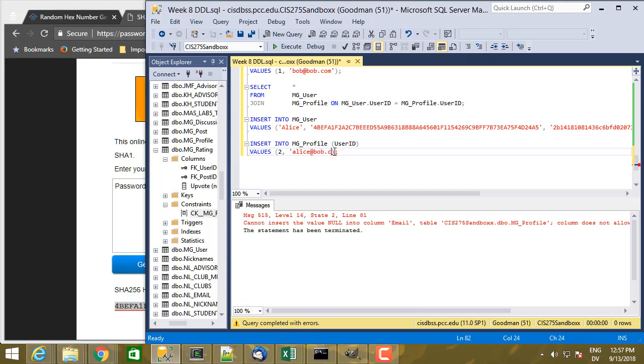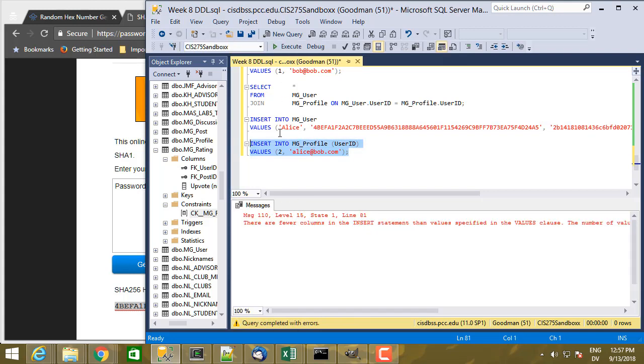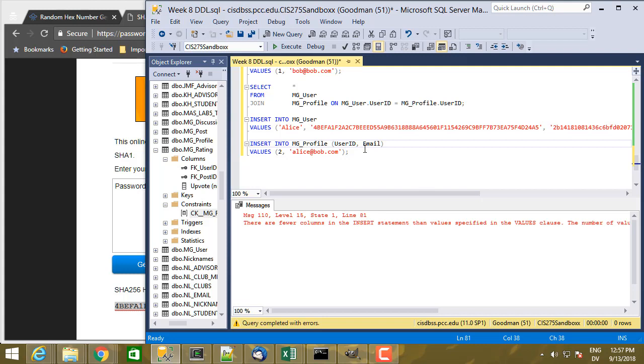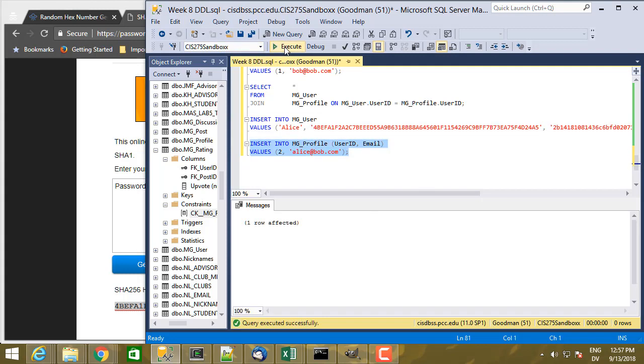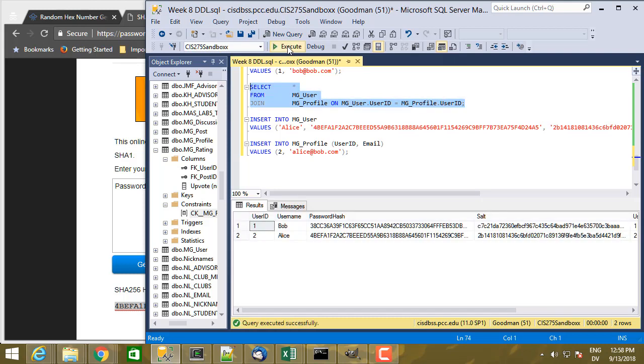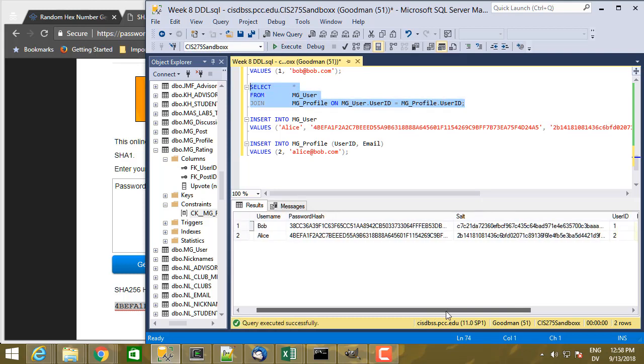So Alice is also at bob.com. And execute that. And now there are fewer columns in the insert statement. So I have to add email here as well. Good. So now I have two values being specified into two columns. And it works. So now if I run the select statement again, I should have two rows. And I do.